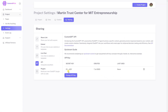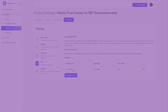With the Custom GPT API key in hand, you are now equipped to seamlessly incorporate the power of Custom GPT and provide an enhanced conversational experience to your website visitors.